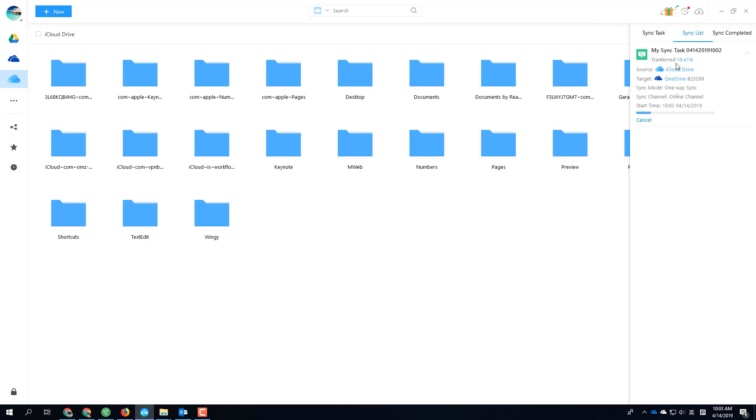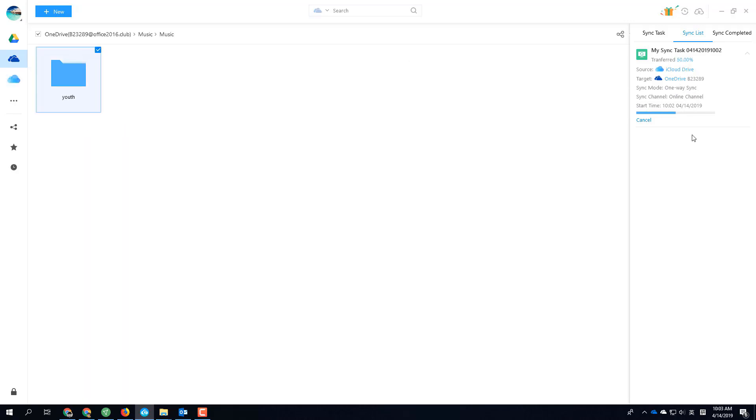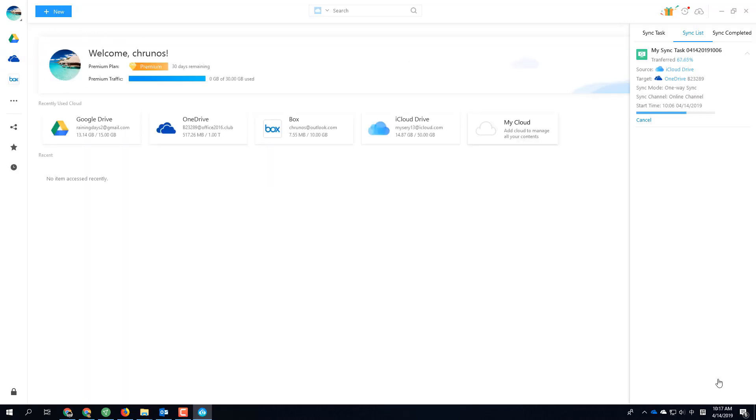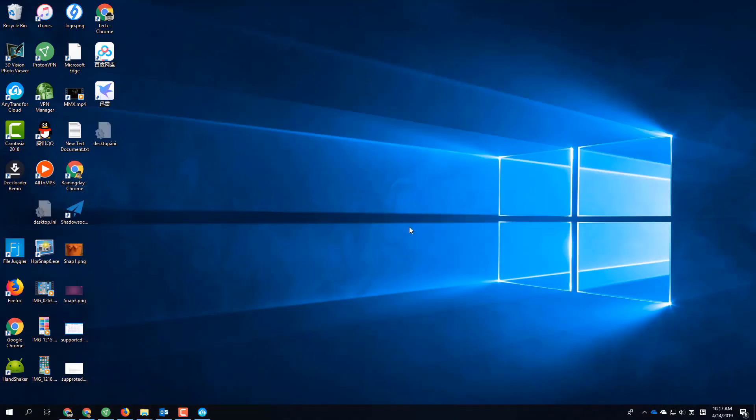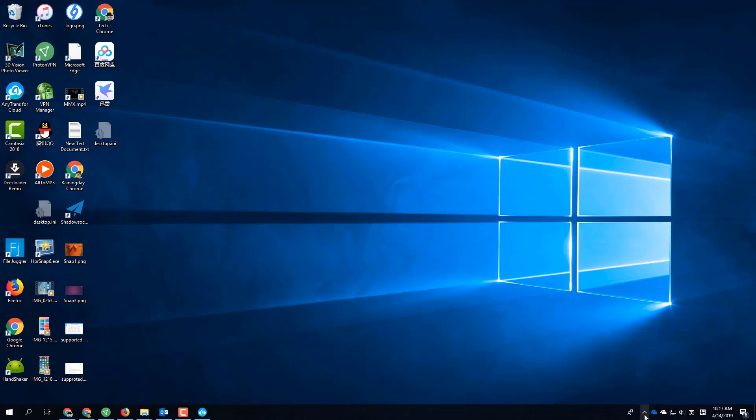I see the file is transferring—50% stuck in the middle. It seems it's going to take a while, but you can leave it be. Then I'm going to show you my second method. This method requires you to install iCloud for Windows, and if you want to sync to OneDrive, you also need to install OneDrive for desktop.